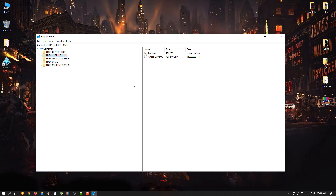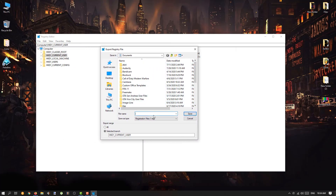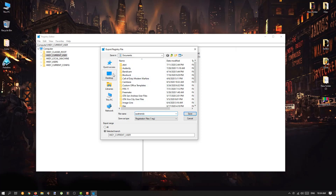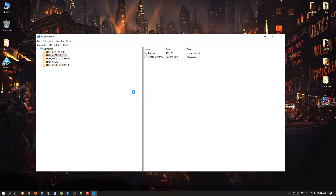Before starting, I would strongly suggest creating a backup first for safety reasons. Go to File, click on Export, and give it a file name — like 'Austin' or any name you prefer. You can save it in your Documents, Desktop, pen drive, or anywhere you want. Make sure the export range is set to All, then hit Save.